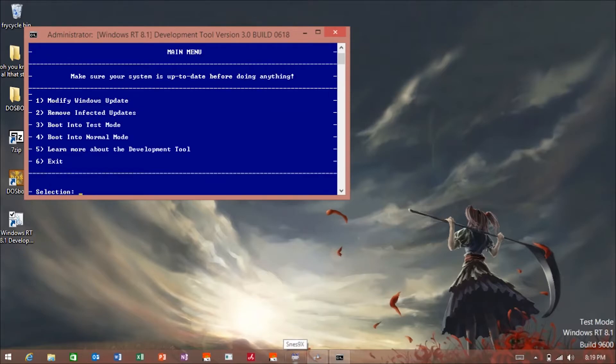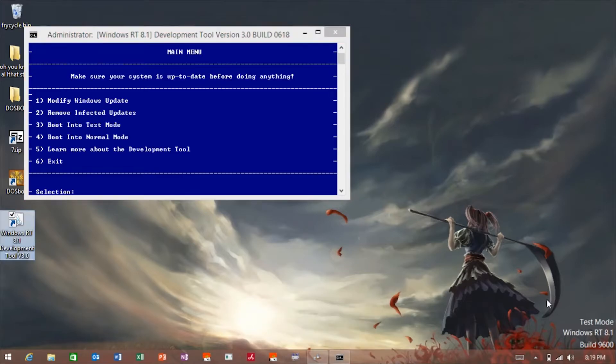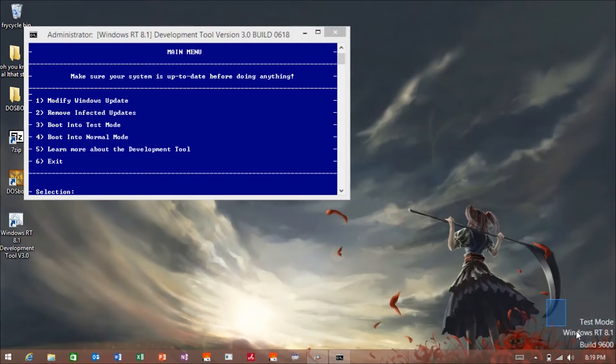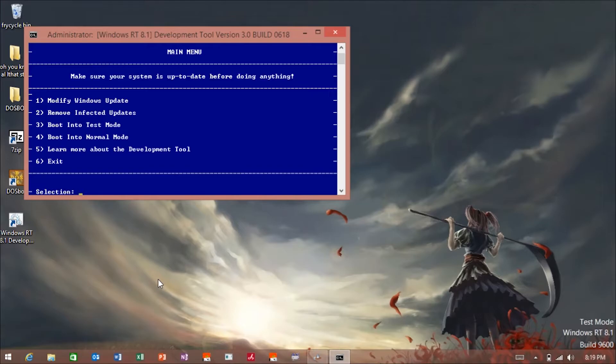That way it can't reinstall updates when you restart. After that, if you're not already in test mode, go into that by clicking three. If you're in test mode and want to go back to normal, click four.